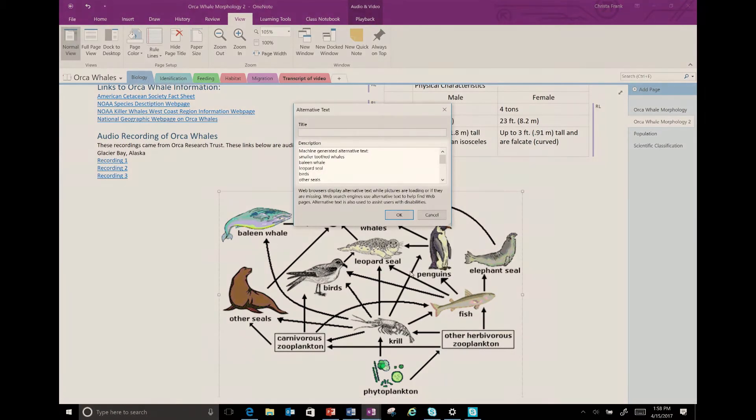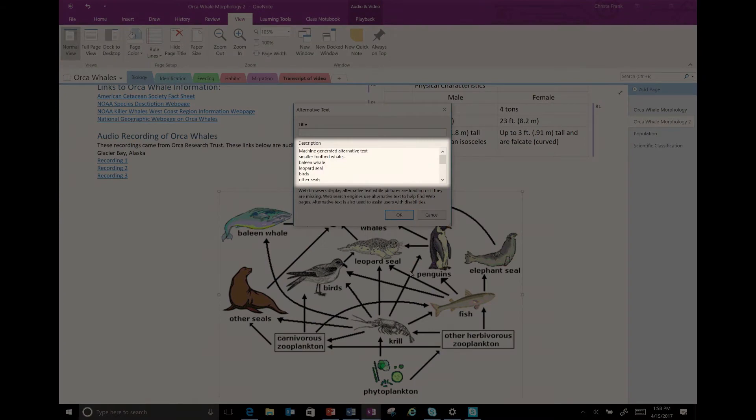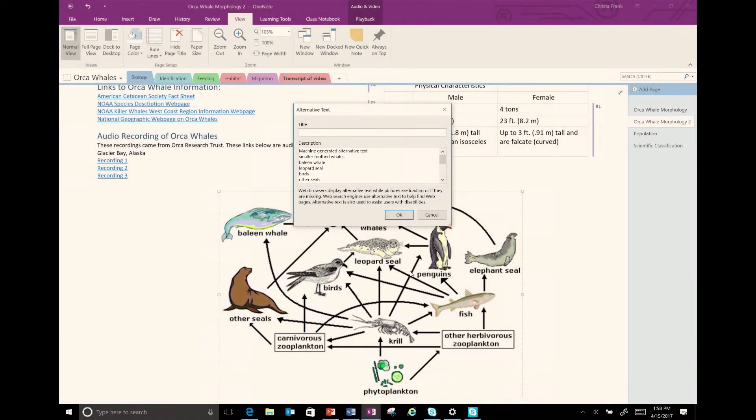The description of the picture is already there. Note that some screen readers only read out the description, so it is important to fill this in.